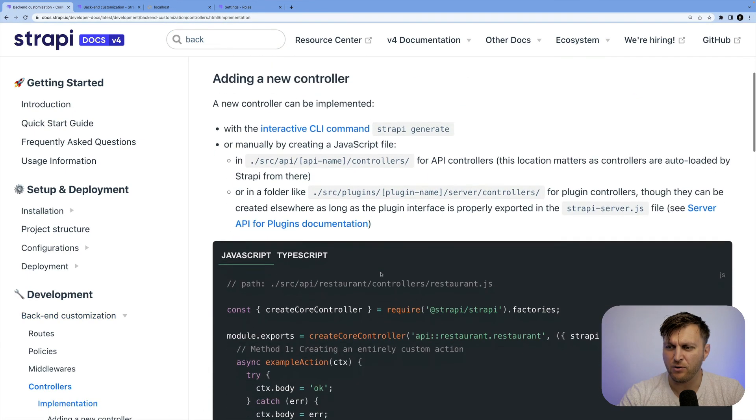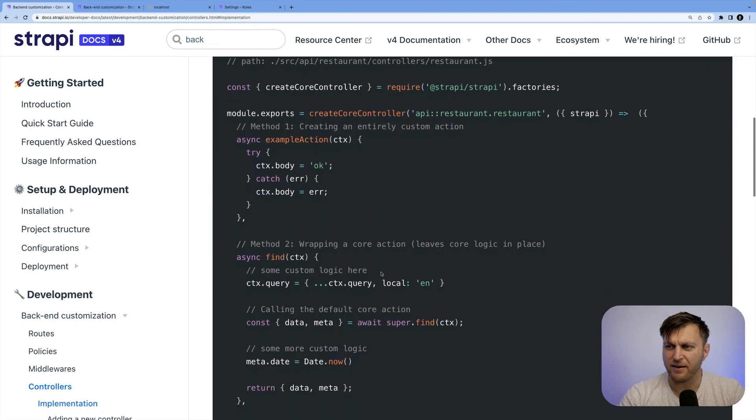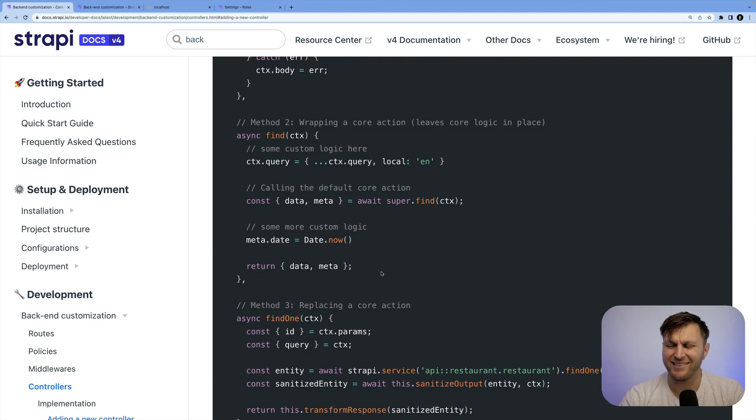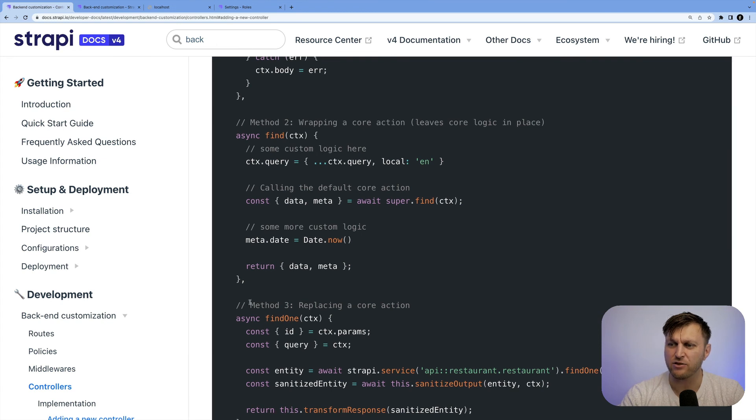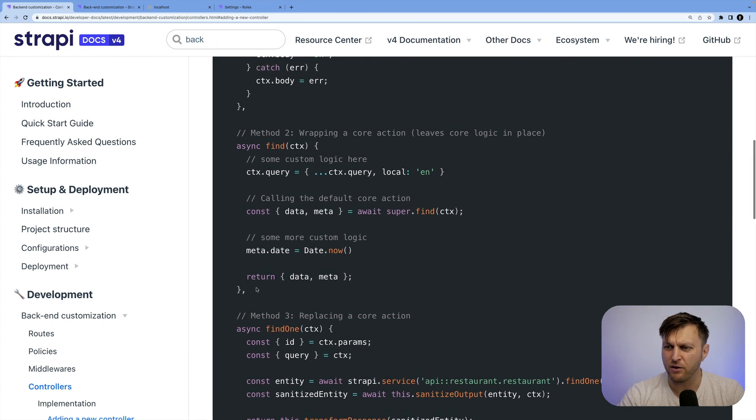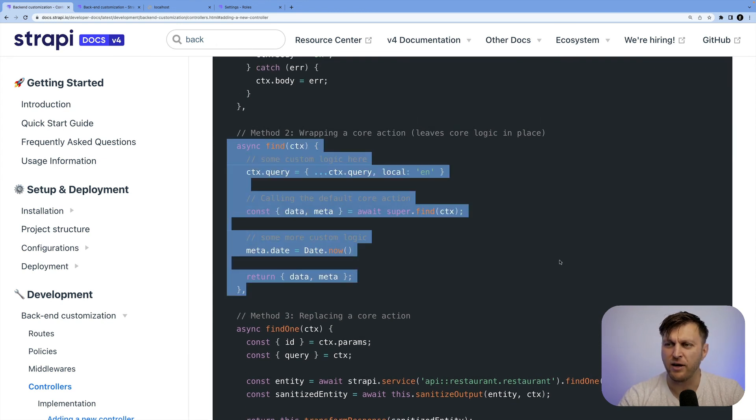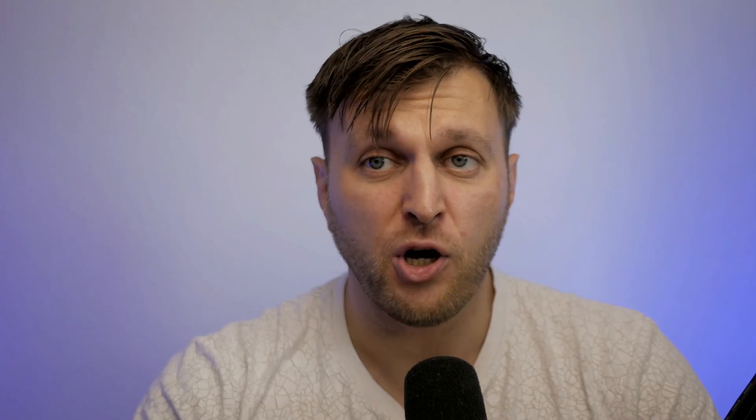And then you could look through the examples provided here to show you how to customize, extend, or create a custom controller. In our case, we were extending the controller and we literally used this example to help us start it.